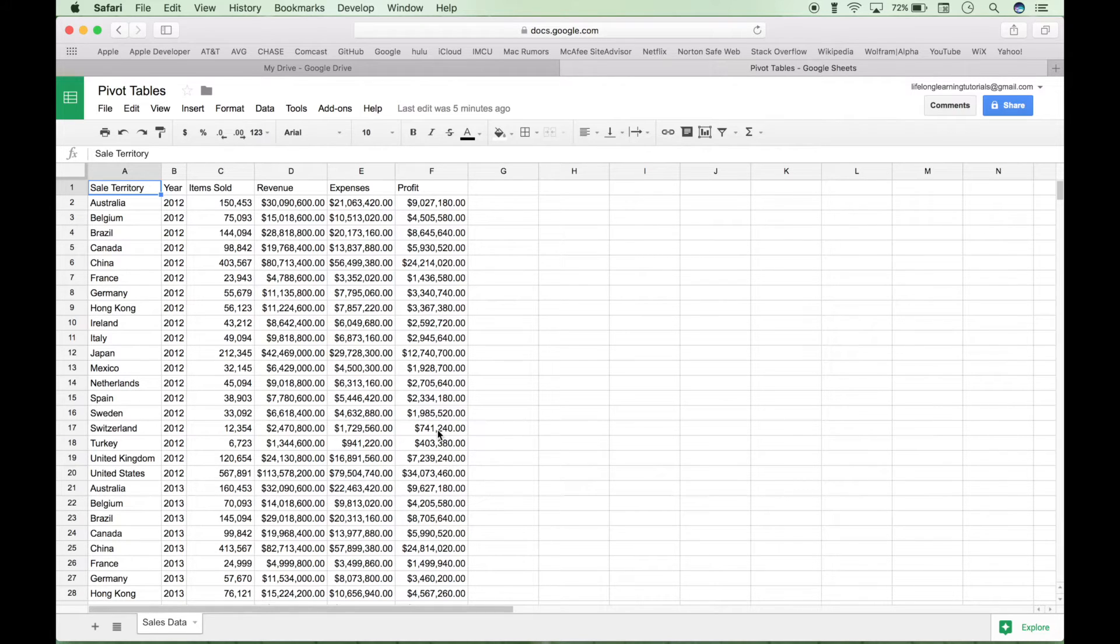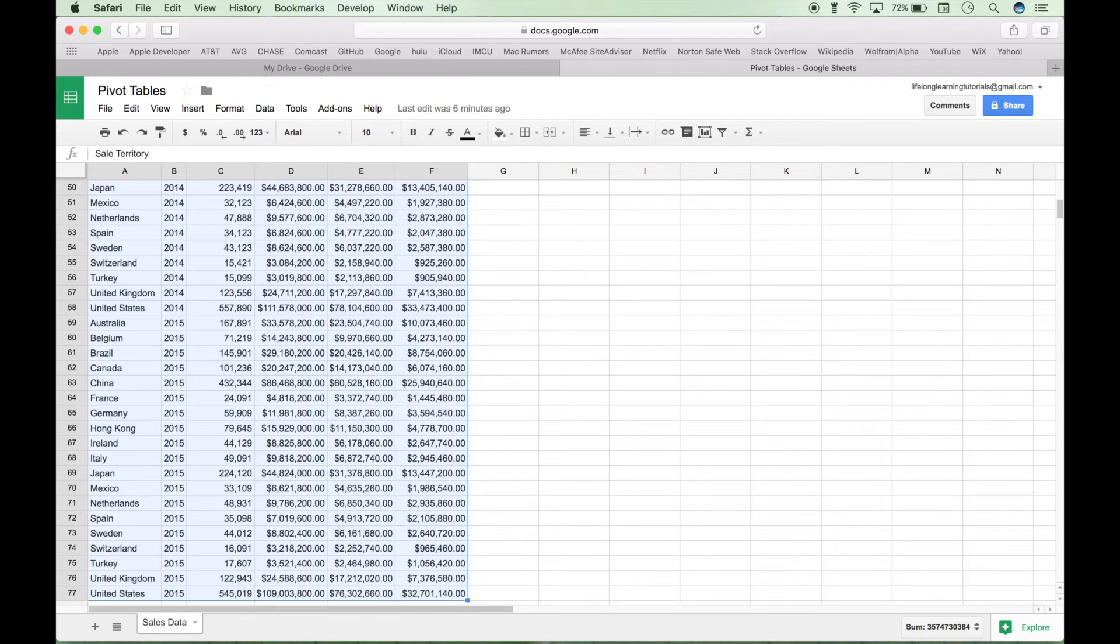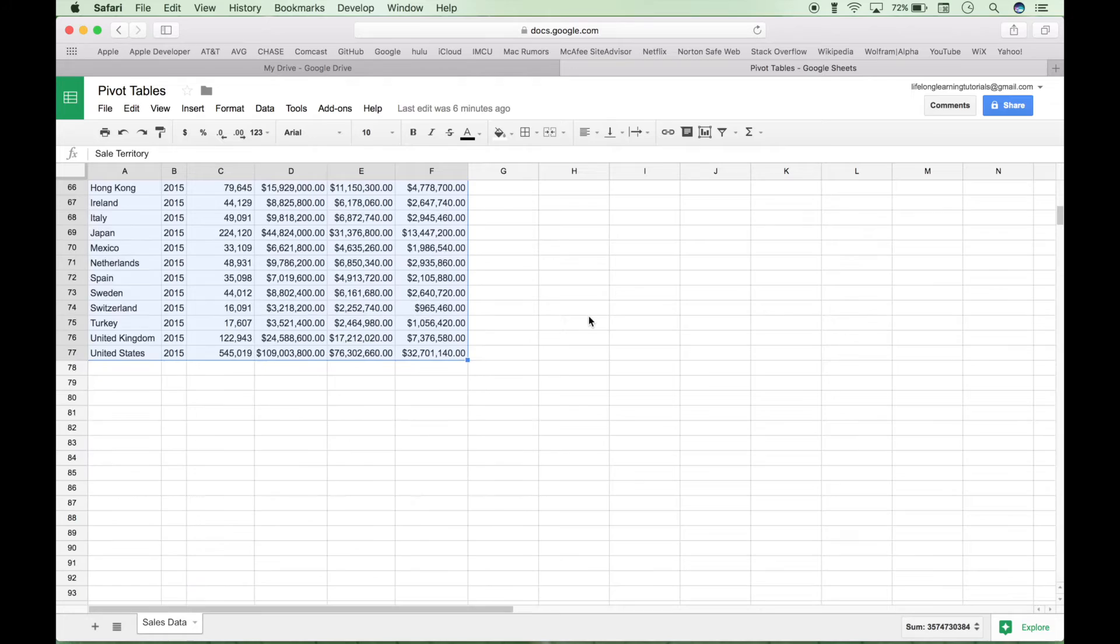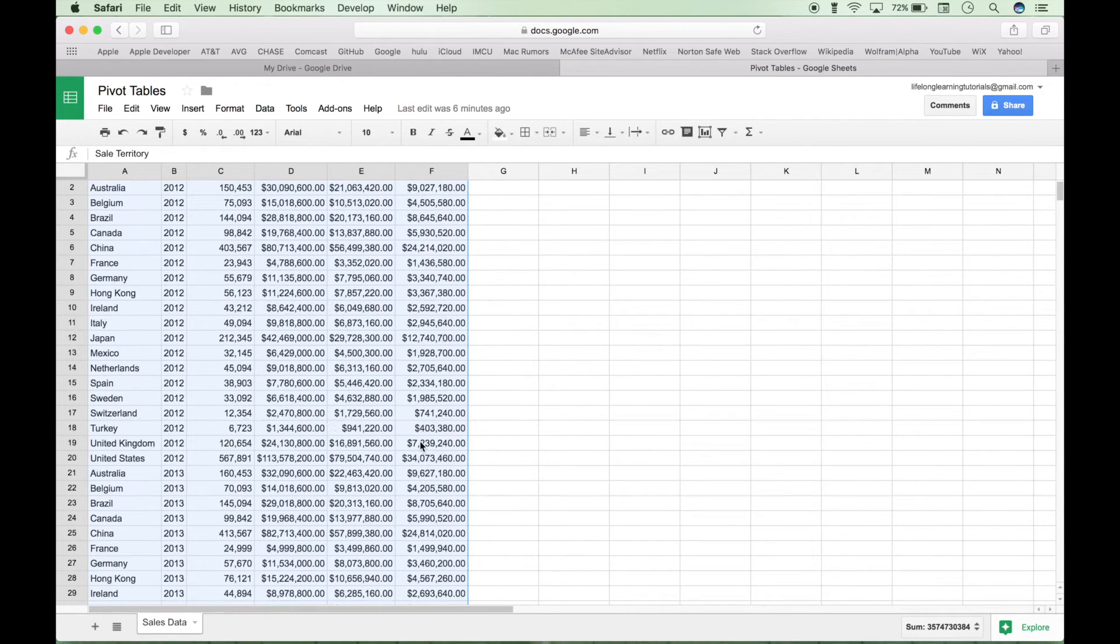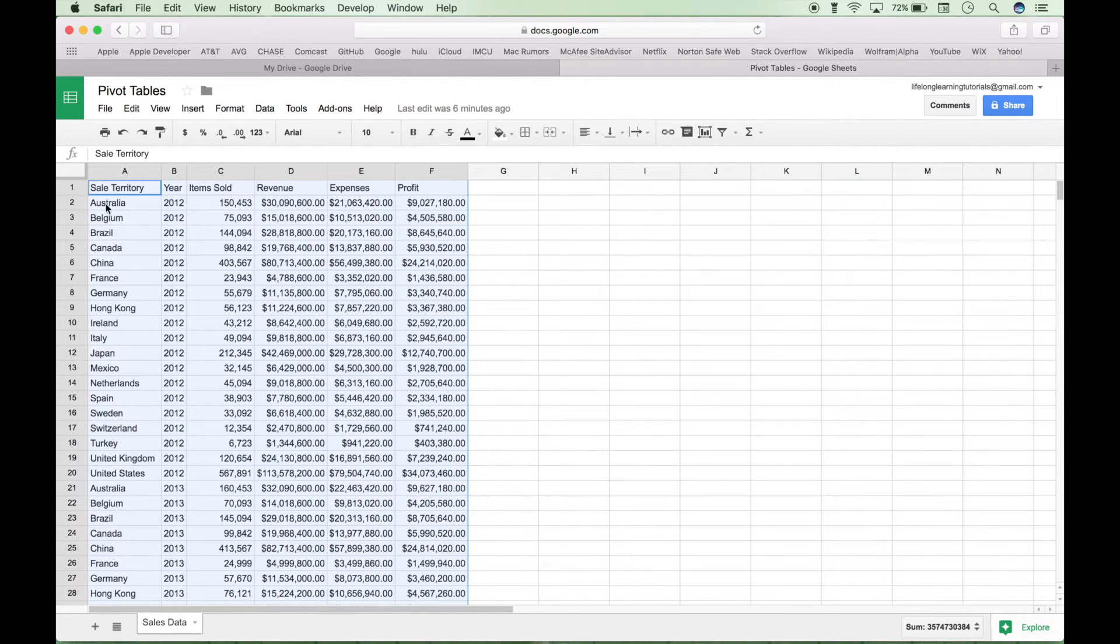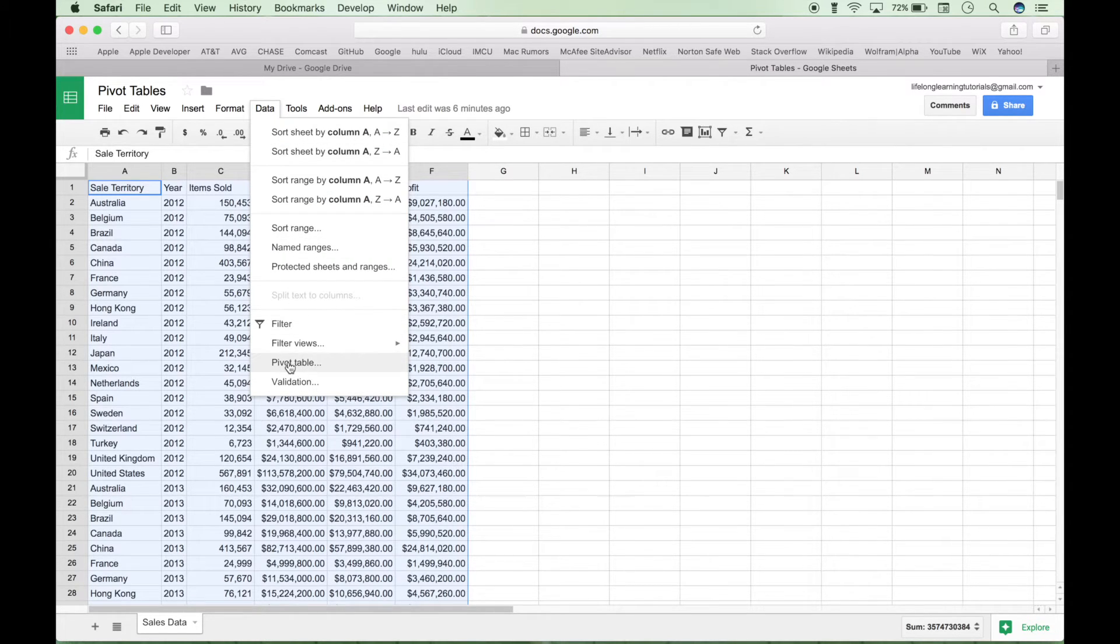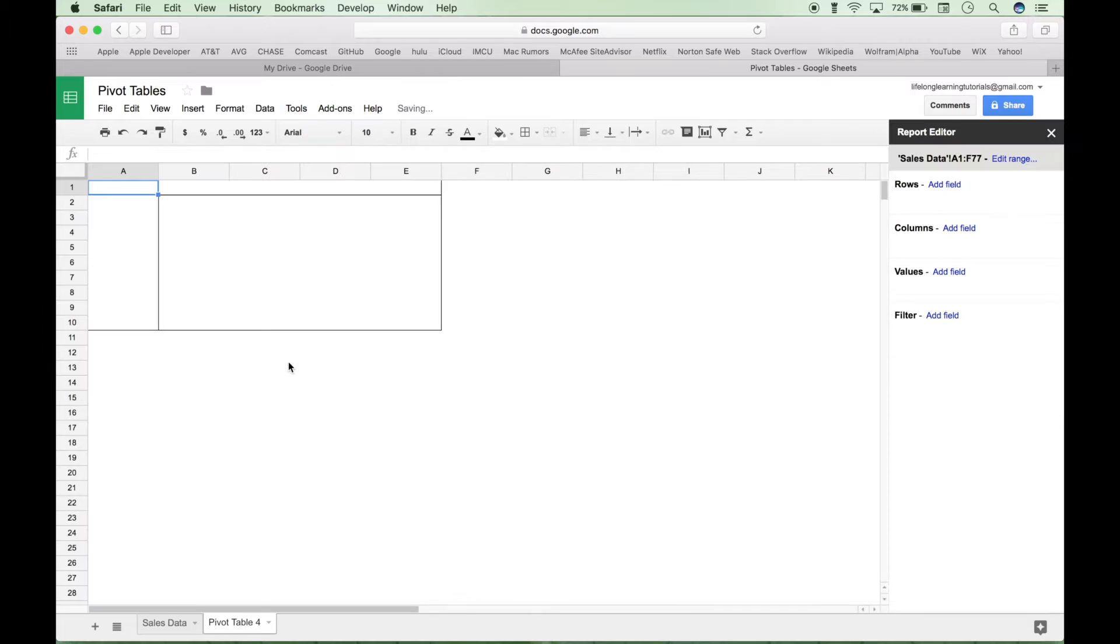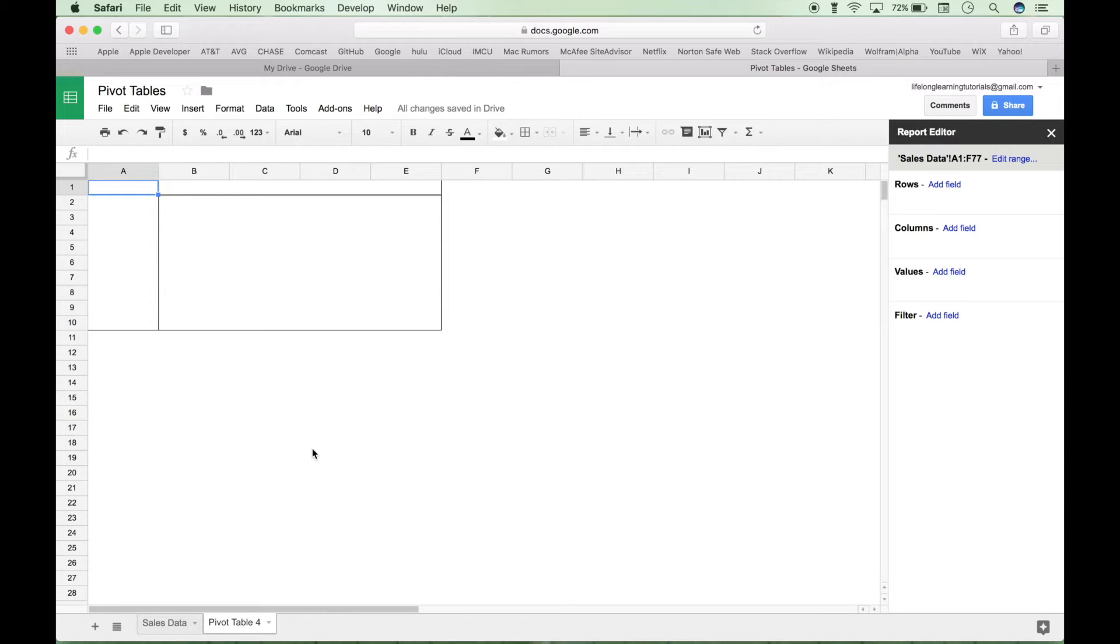So to create a pivot table using this data, we'll go ahead and select the data. Make sure you have it all selected. Make sure there's no spaces or extra columns or anything like that. And make sure that each data element is in a vertical column like this. Then we can go to the data and choose pivot table. This will create an empty pivot table for you. And now you're ready to begin to create your pivot table.